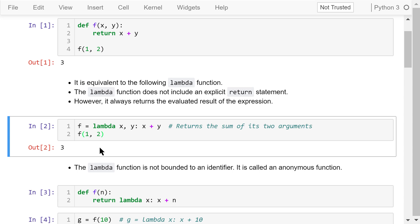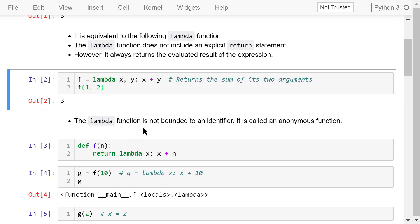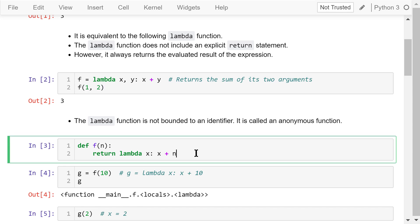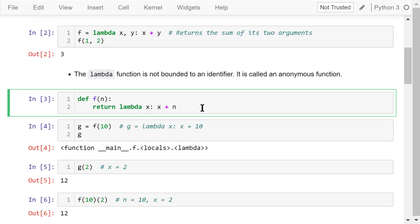Note that the lambda function doesn't include an explicit return statement. However, it always returns the evaluated result of the expression. We can put a lambda expression as part of a statement, and we don't have to give it a function name. It is called an anonymous function.